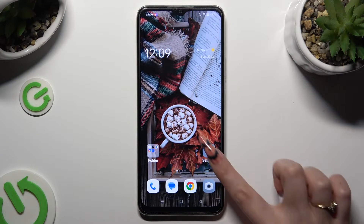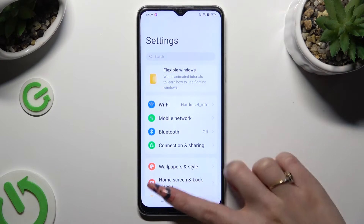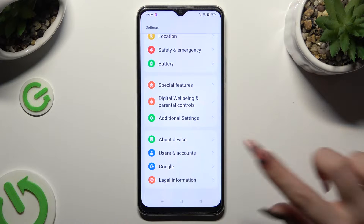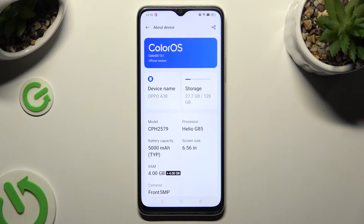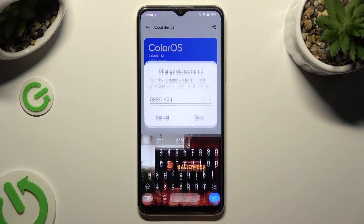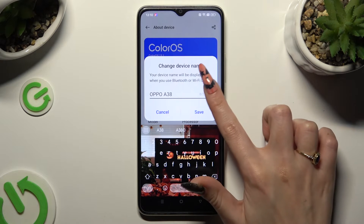Begin by going into Device Settings and scrolling all the way down to access the About Device section. Then click on Device Name over here and type in whatever you wish to.